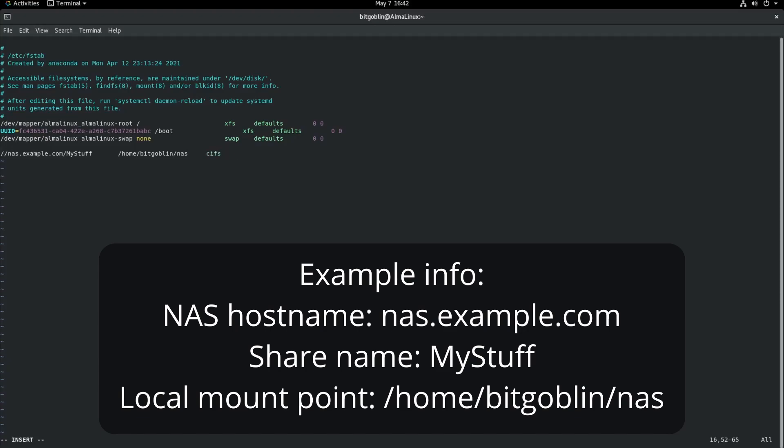The fourth field is that comma separated list of options. For the most part, we can just leave it as it is. But since this is a Windows file share, and typically they have credentials that you need to log in with, I'm going to specify credentials=/home/bitgoblin/smb.txt. So the way that Linux will know the credentials to mount your file share with, you just create a simple text file. And I'll show you how to create that in a moment with the username and password.